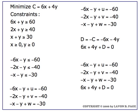We're going to illustrate use of the simplex method on a non-standard problem with the example shown here. Minimize C equals 6x plus 4y.